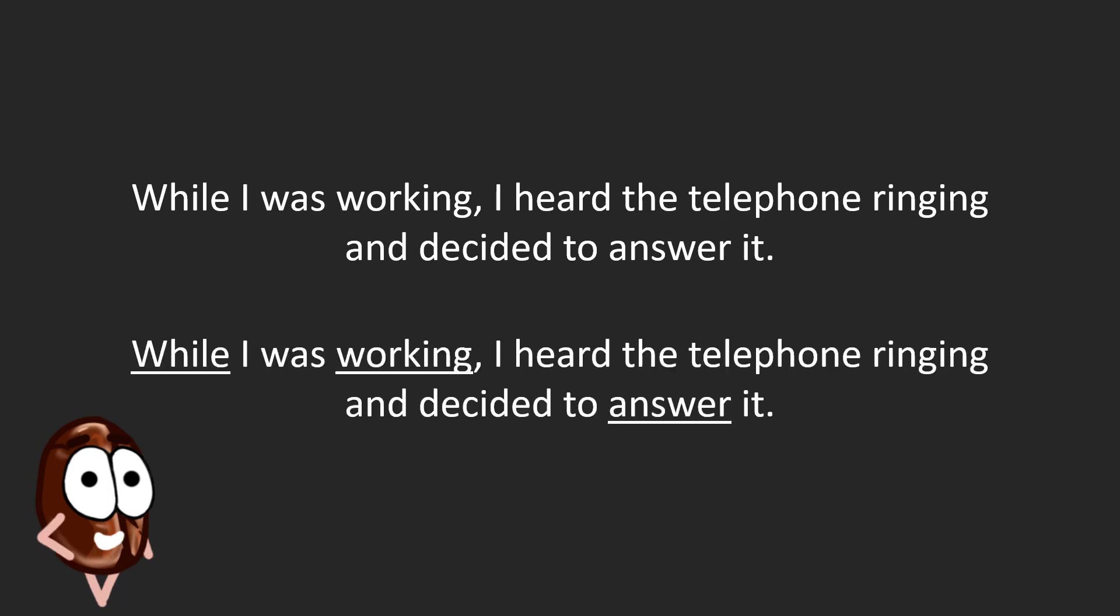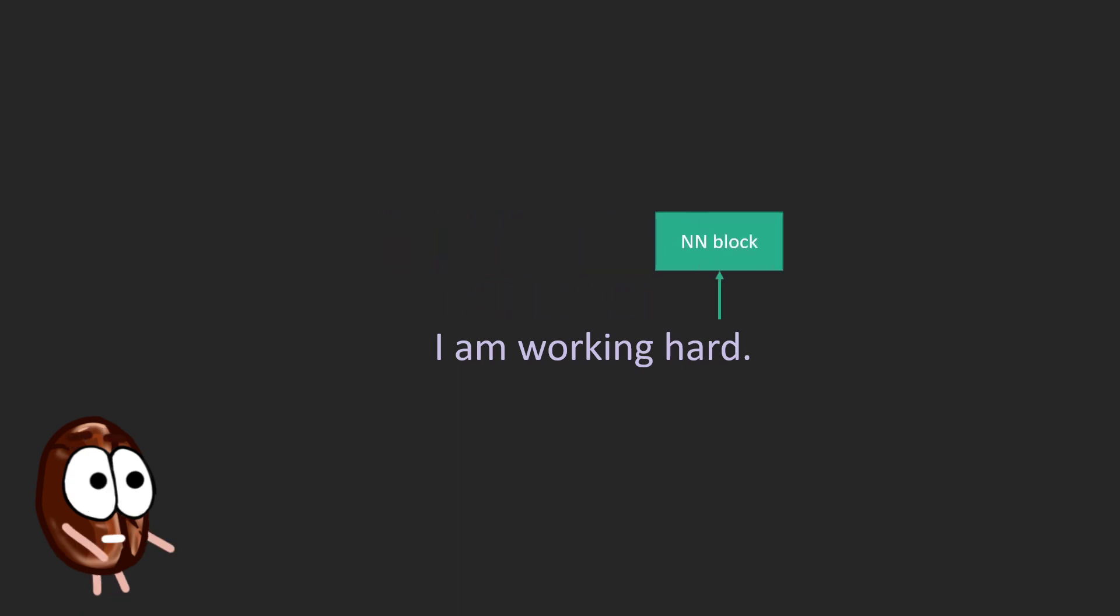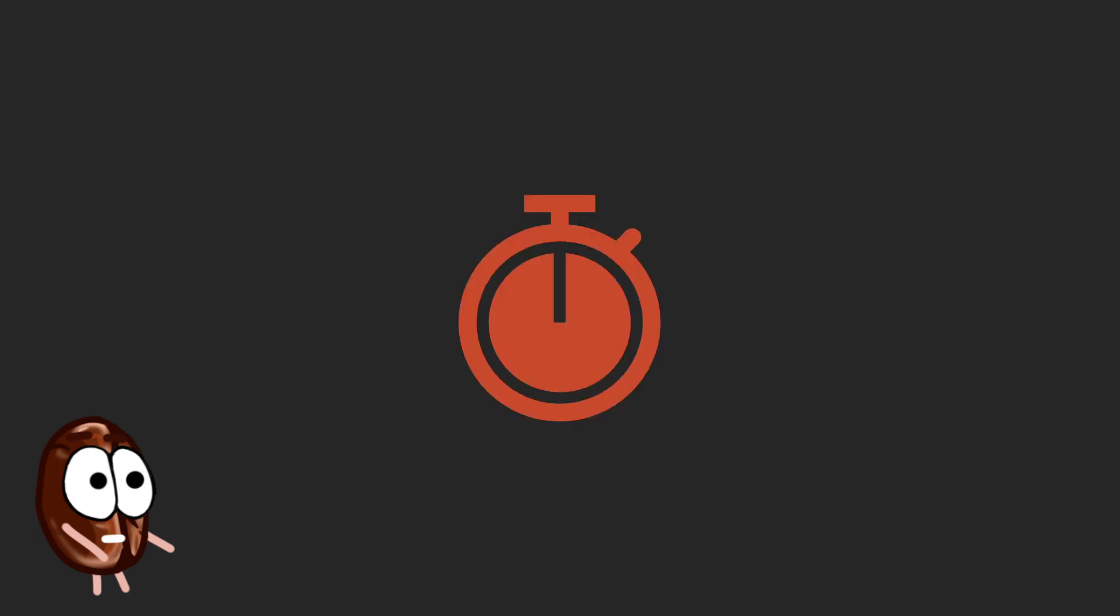Yet another problem with recurrent neural networks is that they are recurrent. Unfortunately, sentences are processed sequentially, word by word, like generally humans do. For a machine, this means however that it needs a lot of time to process huge corpora of text.